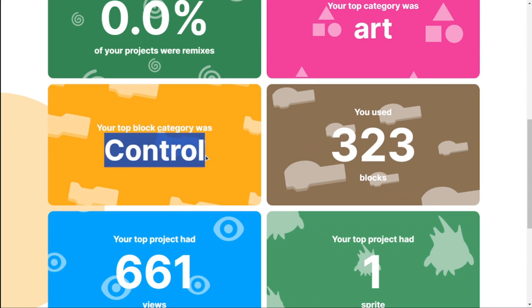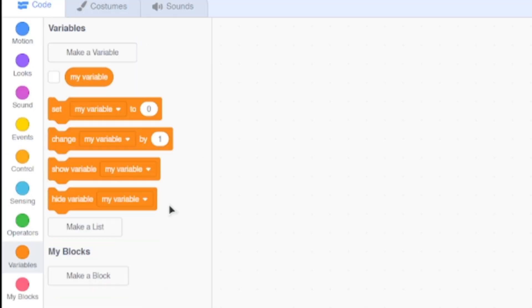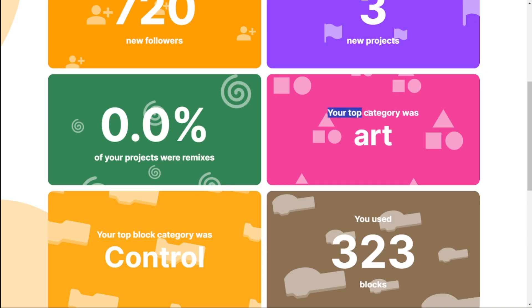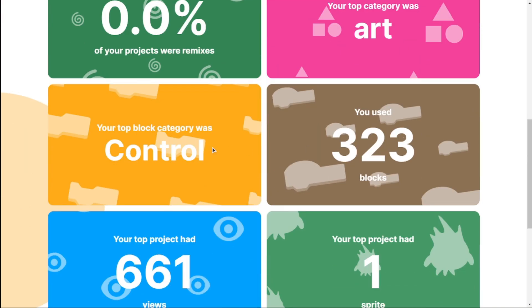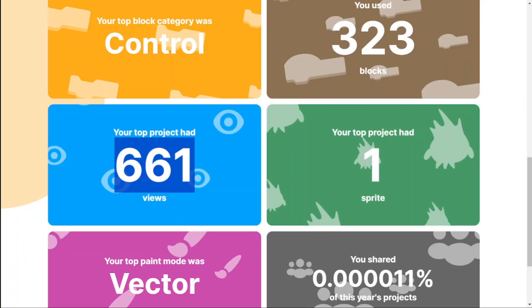The only thing I can guess is that Control covers things like operators and variables, but generally speaking it's most of the time operators or controls. My top category was Art — of course you can't really judge it because I literally made just three projects.